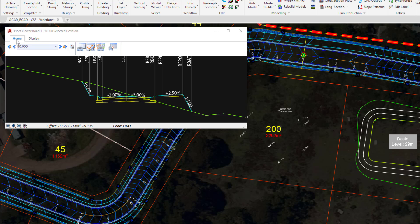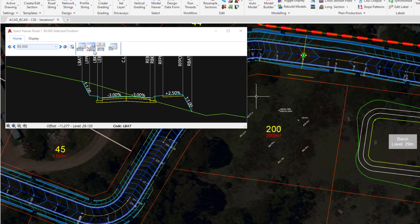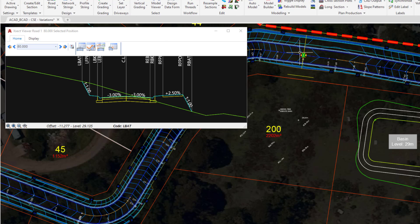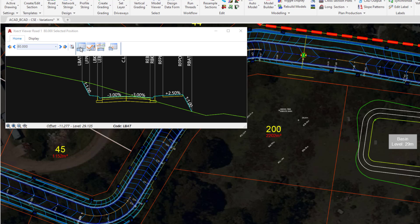Whilst we're on the Home tab of the Cross-Section window, we can open up other forms. Much like the Design Data form, we were able to open up the Vertical Grading Editor. Well, in this form we can also do the same, so it's a quick shortcut saving us having to go via the ribbon and picking a string. We're going to open up the Design Data form for Road 1 by clicking on the following button.